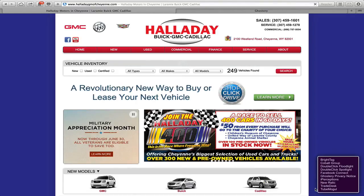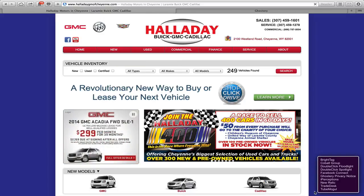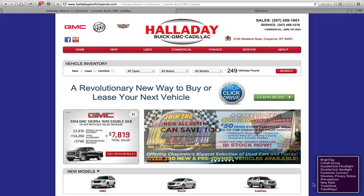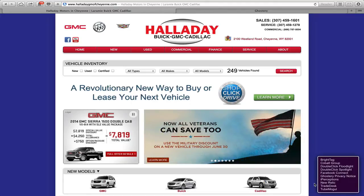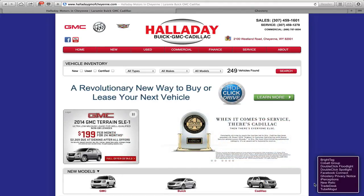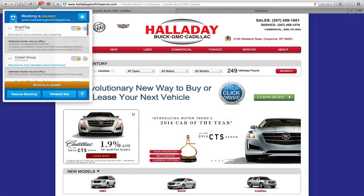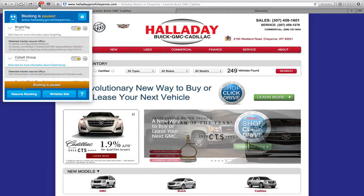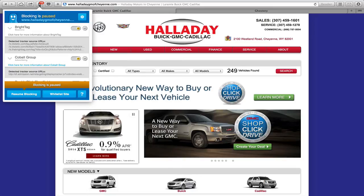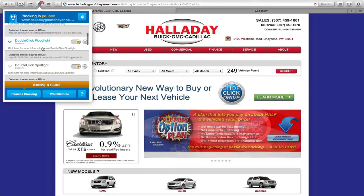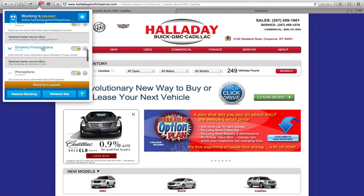What you see here is really any kind of tracking tags that they have on the page. You see Bright Tag, Cobalt, iPerceptions, Trade Desk, and TubeMogul. You may or may not know what all these companies are, but if you don't, you can always click on the ghost icon in your browser — on a PC I think that's in the bottom right-hand corner — and it gives you a little insight into all these different tags and what they are.